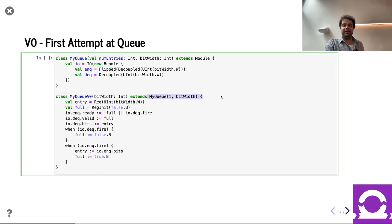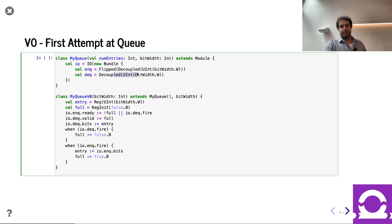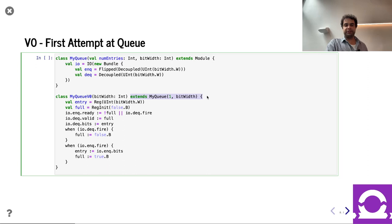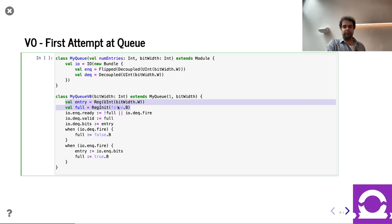For today it won't matter too much — the key point is that they all take the same I/O: a flipped decoupled coming in and a decoupled going out. They have a number of entries and a bit width. I made the number of entries a val so we can access it later. This is the syntax for inheritance which we'll cover in more detail in Friday's lecture. We have a MyQueue which takes a bit width, and in this case we're hardwiring number of entries to one.